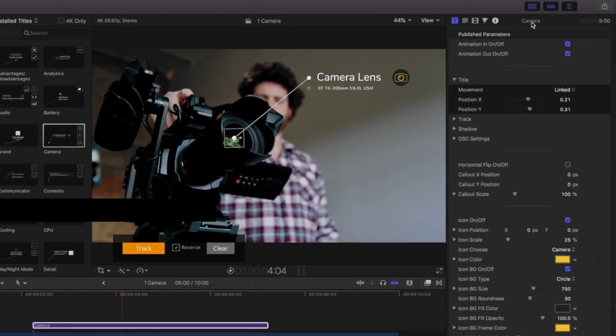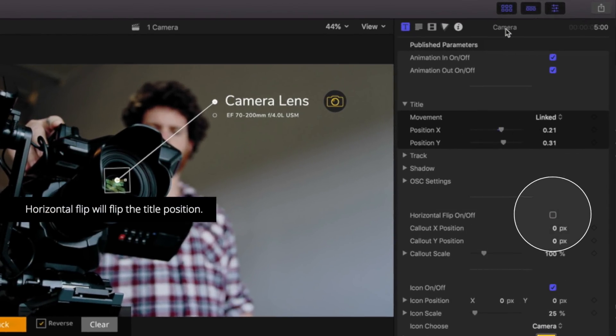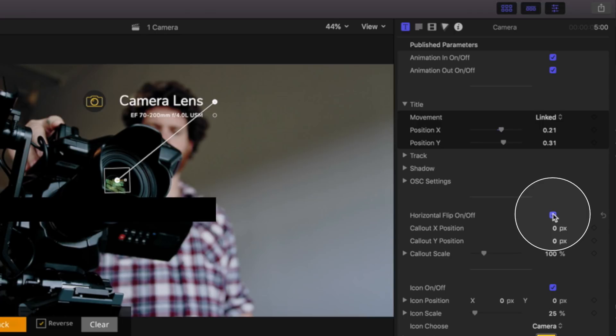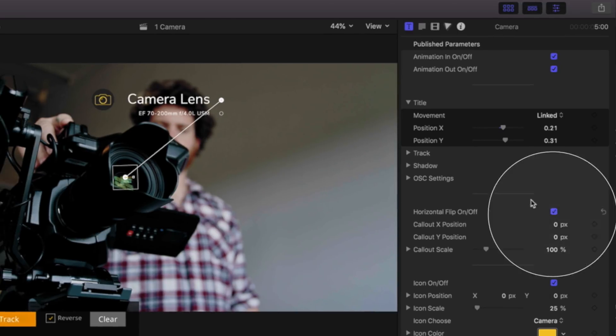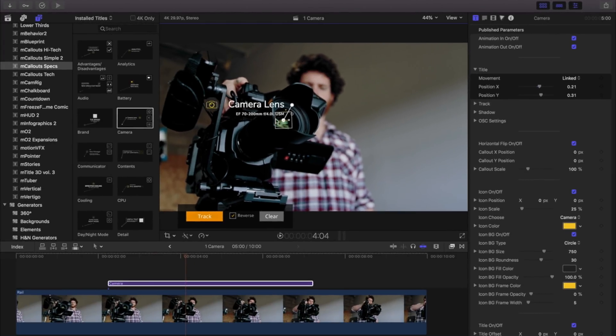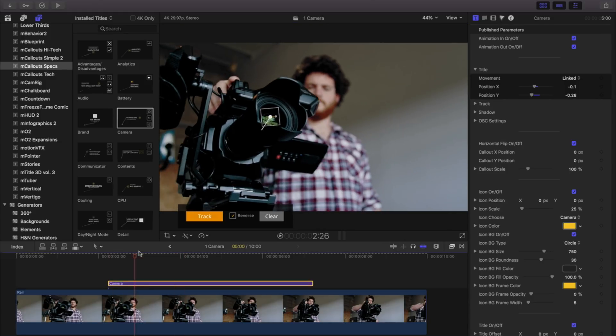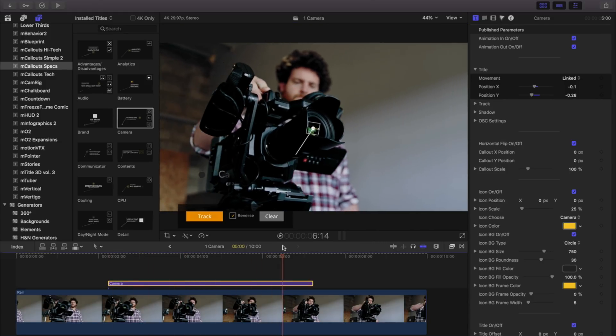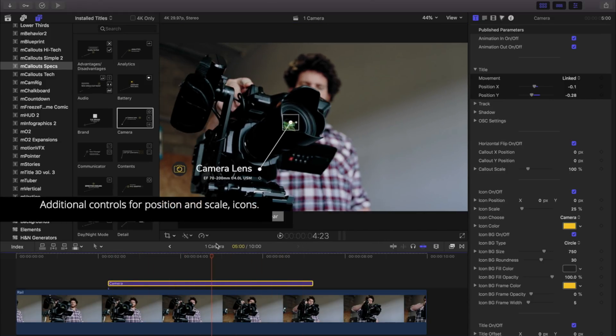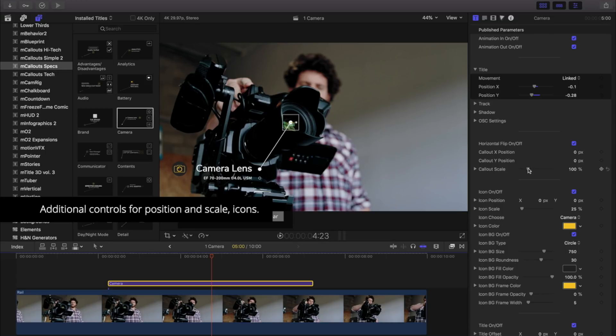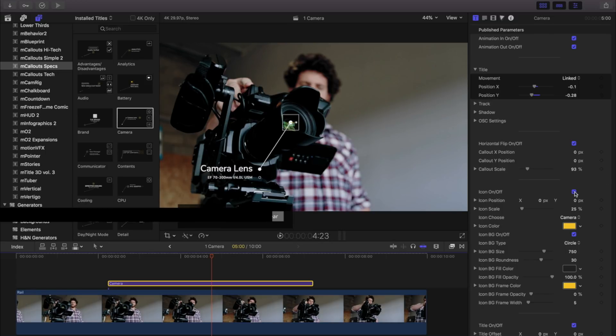The horizontal flip control will flip the title position. Changing the title position will not alter the track. Inside the inspector are additional controls for position, scale, and our callout icons.